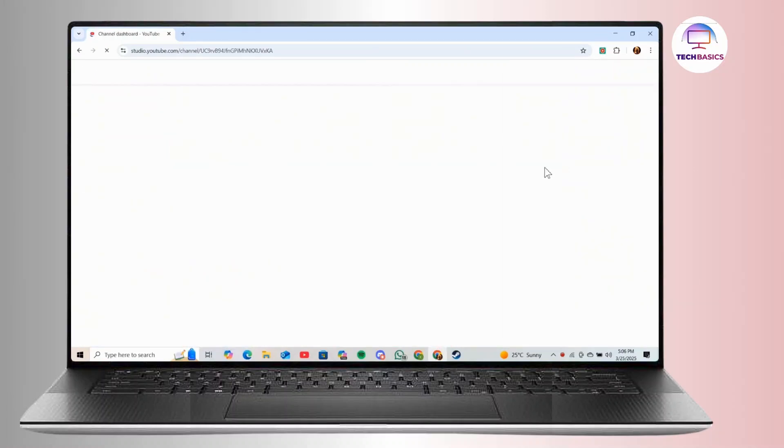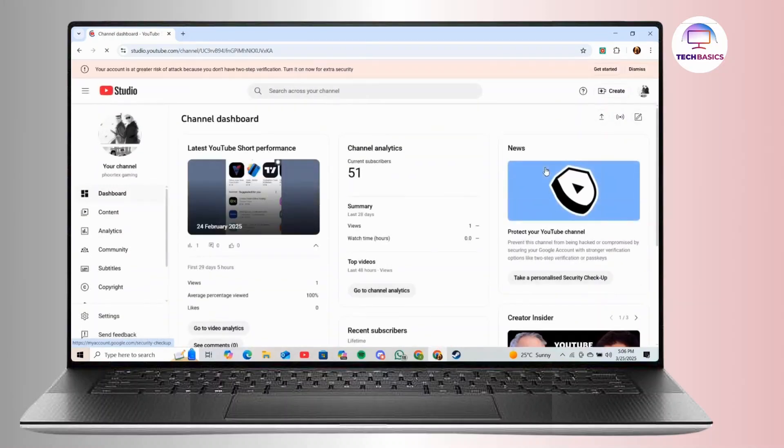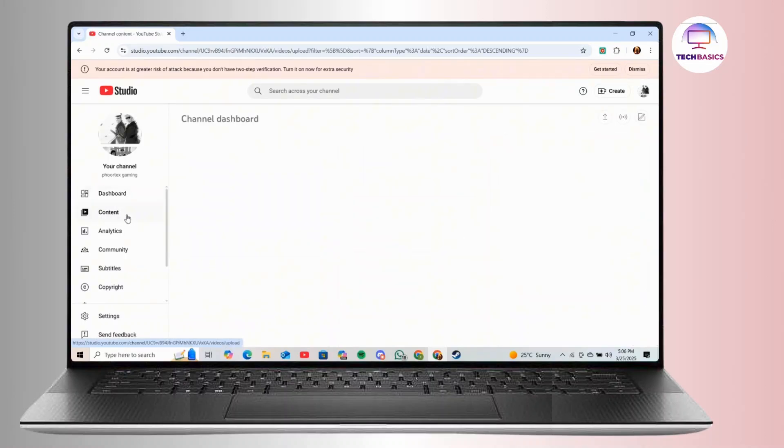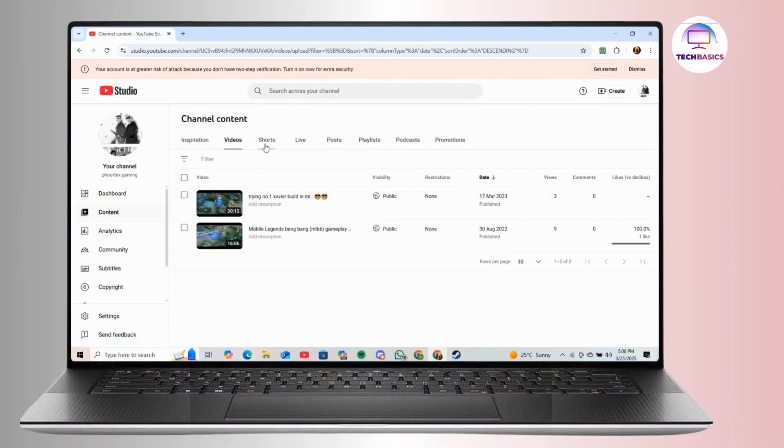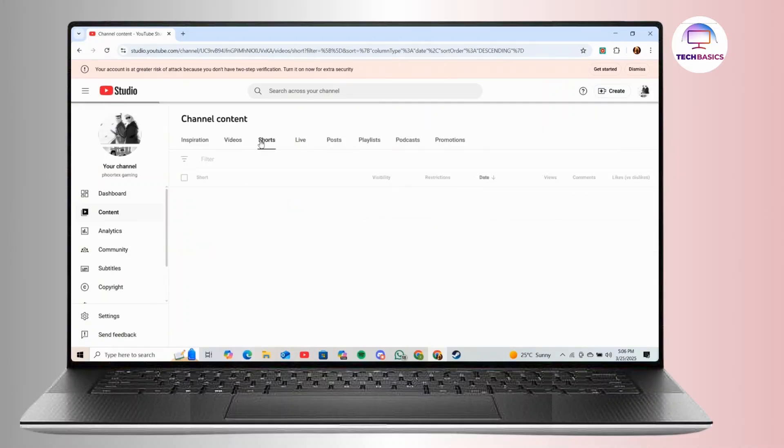And after that, on the new page, in the left hand side, simply click on the option labeled as content. And after that, on the new page, at the top, you can see different tabs. Among those tabs, simply tap on the tabs labeled as shorts.